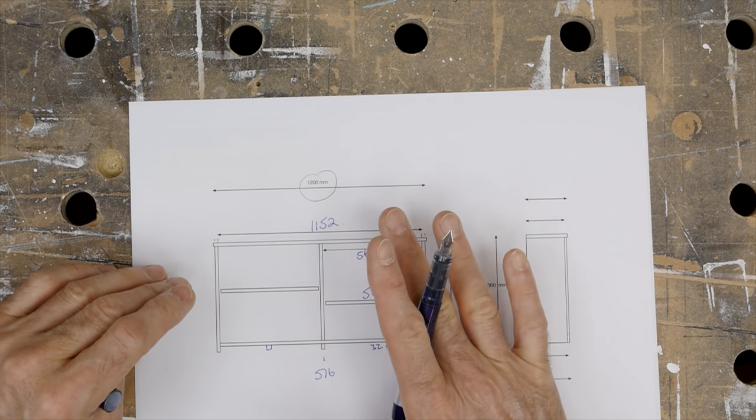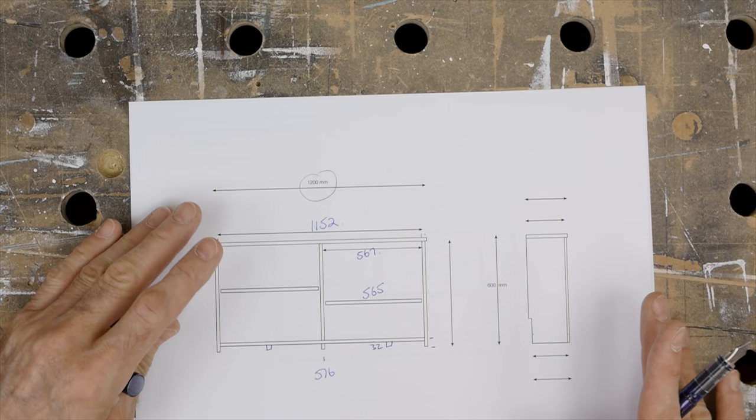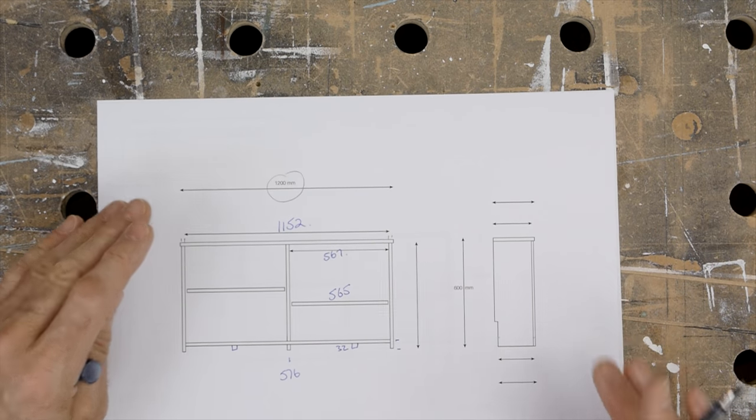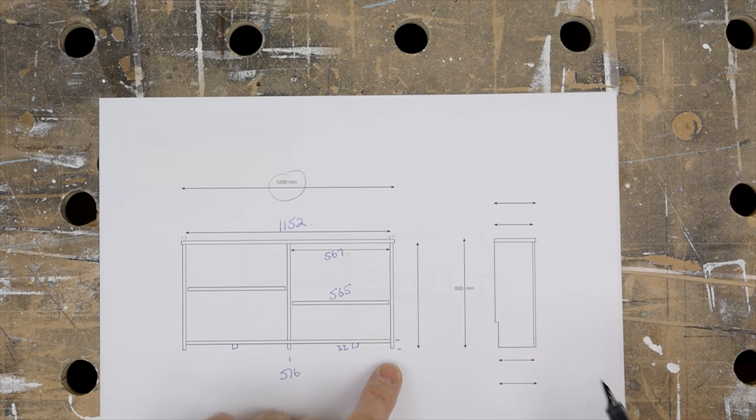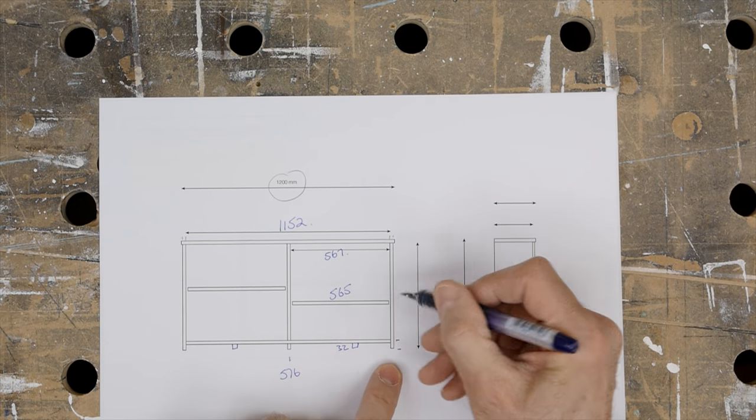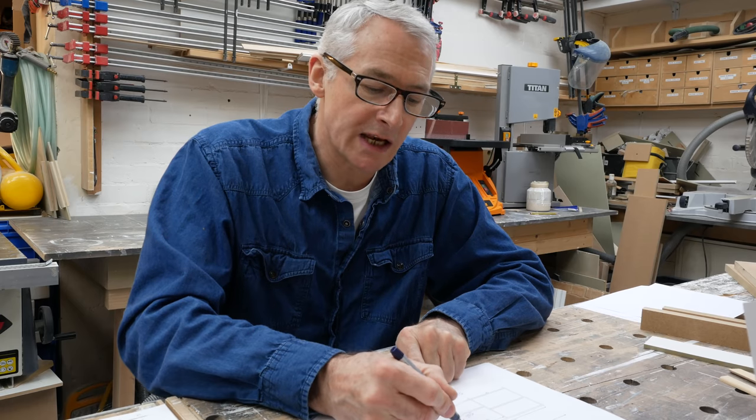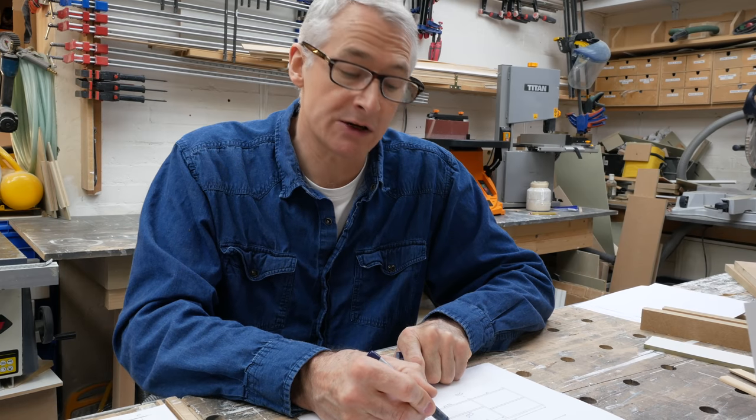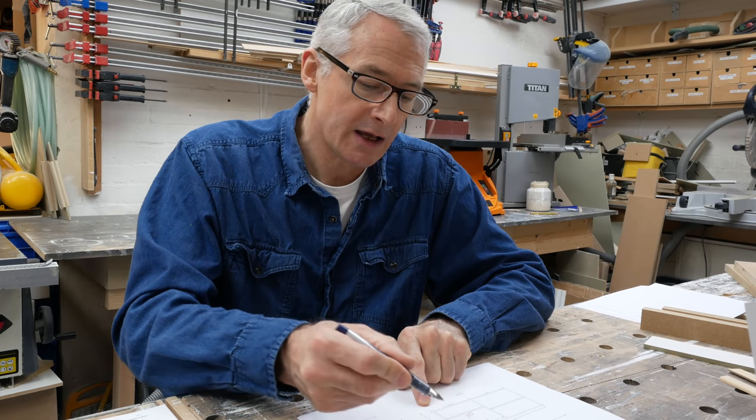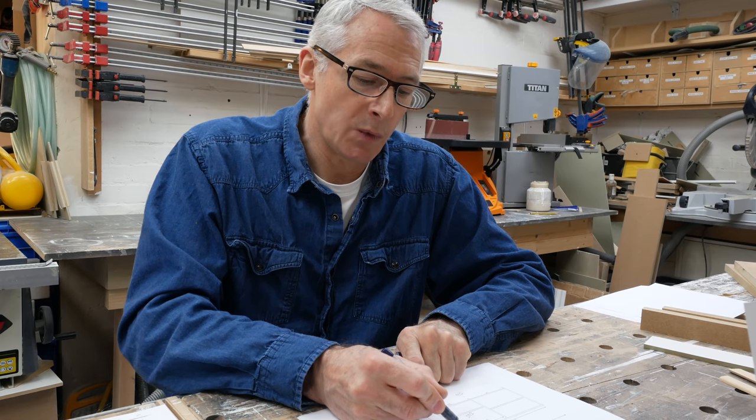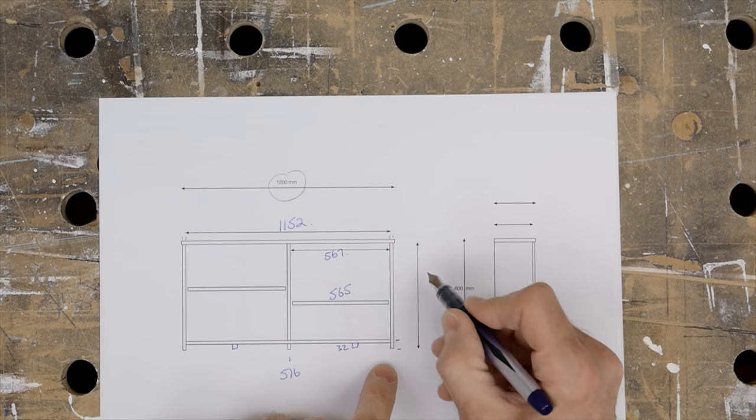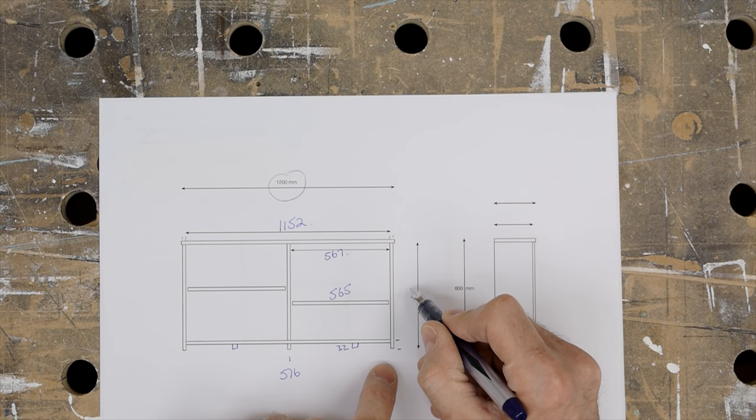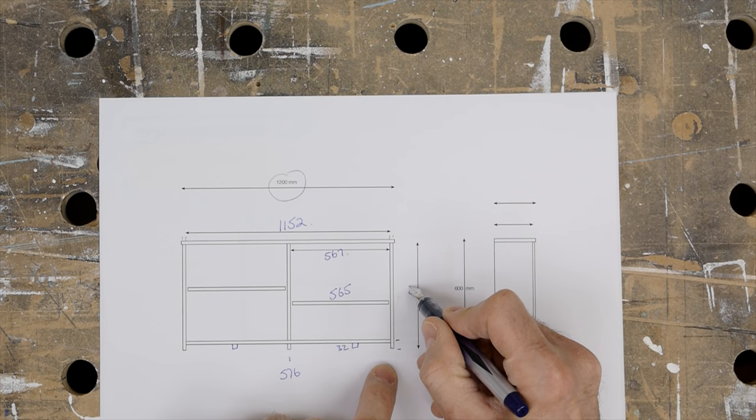So that's the front, all good so far. The sides as well—I'm going to make those easy. We know it can't be more than 600mm high. The top is 18mm, so I'm actually going to make the sides at 580.